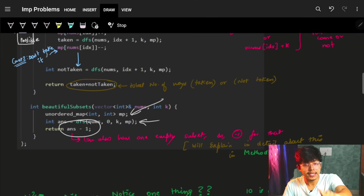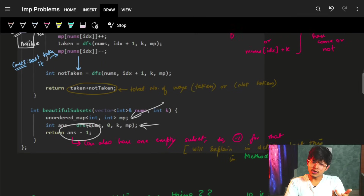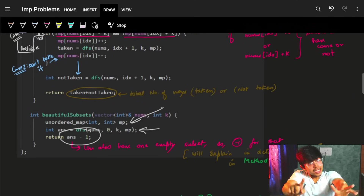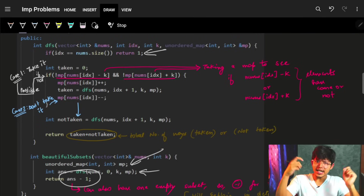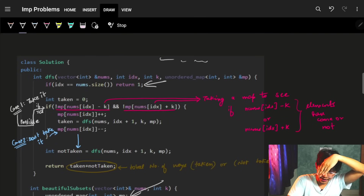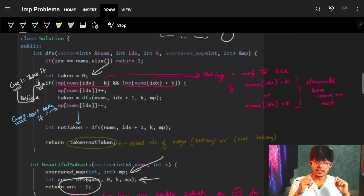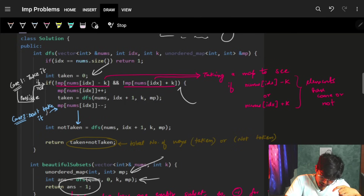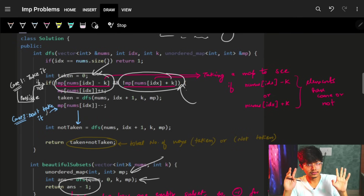So standing at 5, I check 5 minus 3 = 2. Is 2 present in the map? If not, I'm good and can take it. In code, I use an unordered map to store occurrences. I call a recursive function that returns the answer. I return answer minus 1 at the end — I'll explain why in a moment — but basically one subset will be empty and since we want non-empty subsets we subtract 1.